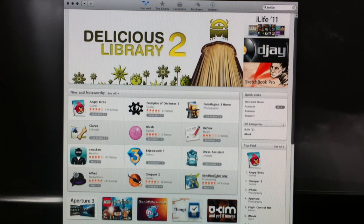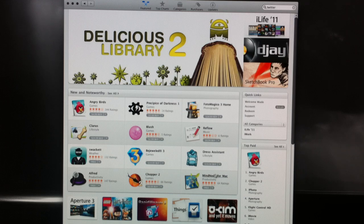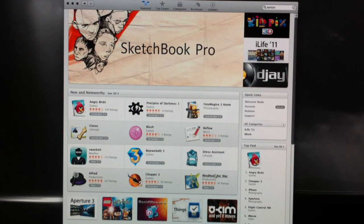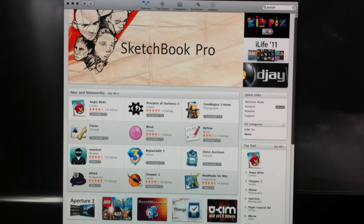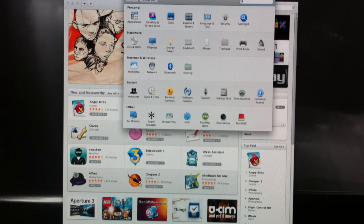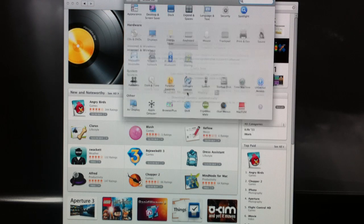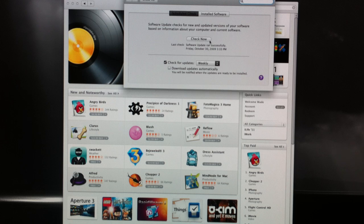So there you go, just a quick look at the Mac App Store. If you want to download the Mac App Store, all you have to do is go into System Preferences and then click on Software Update.